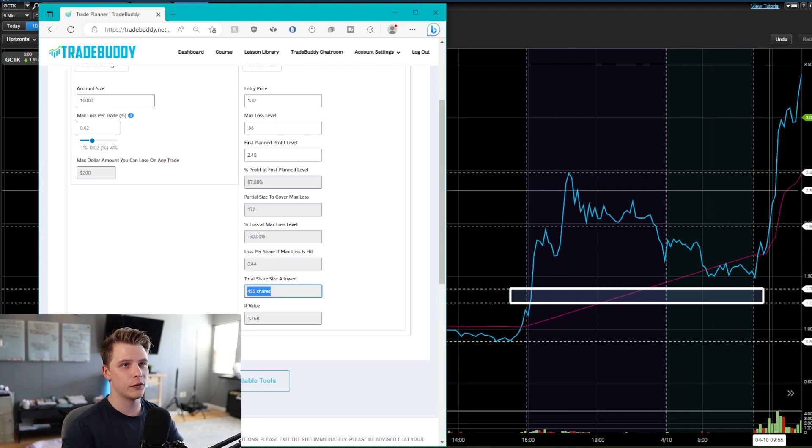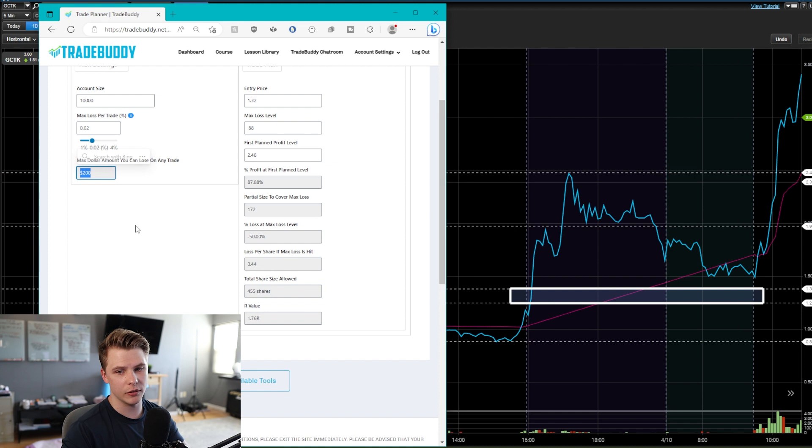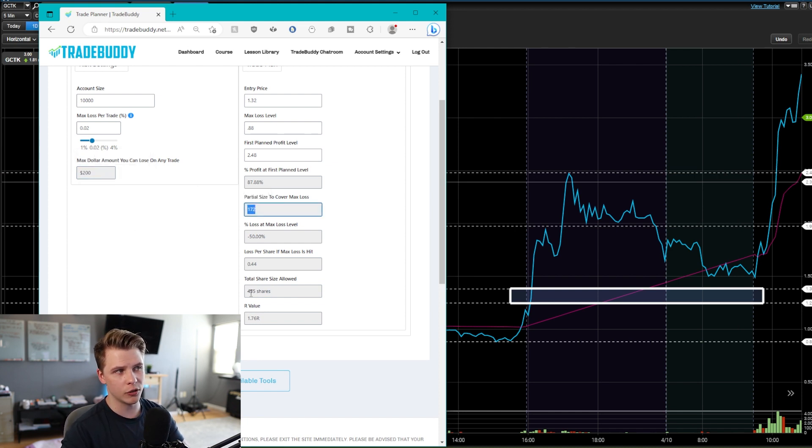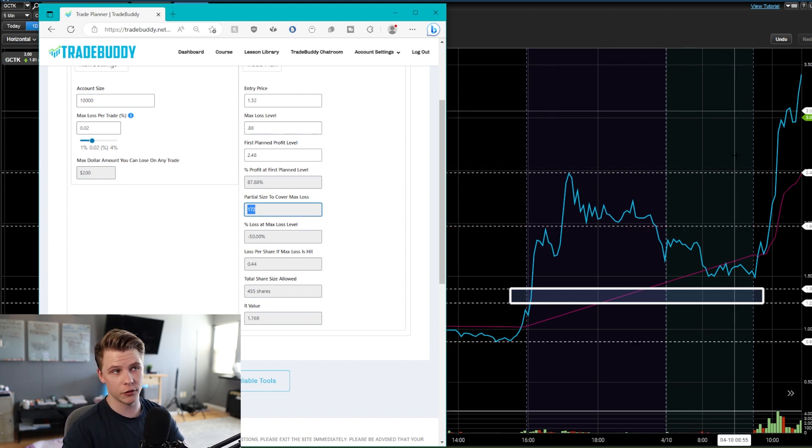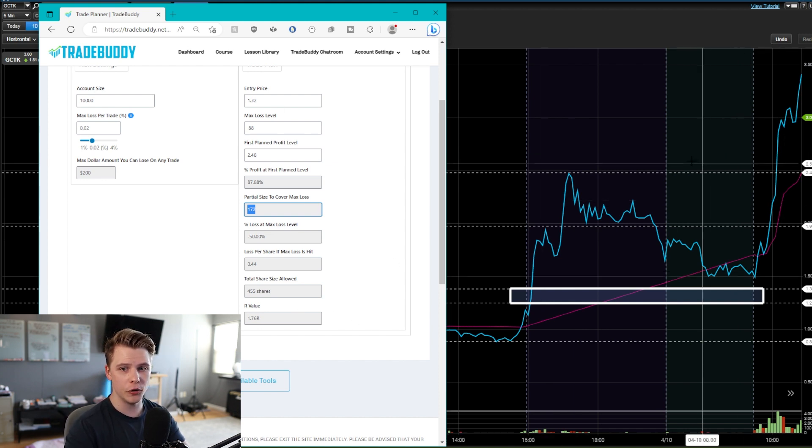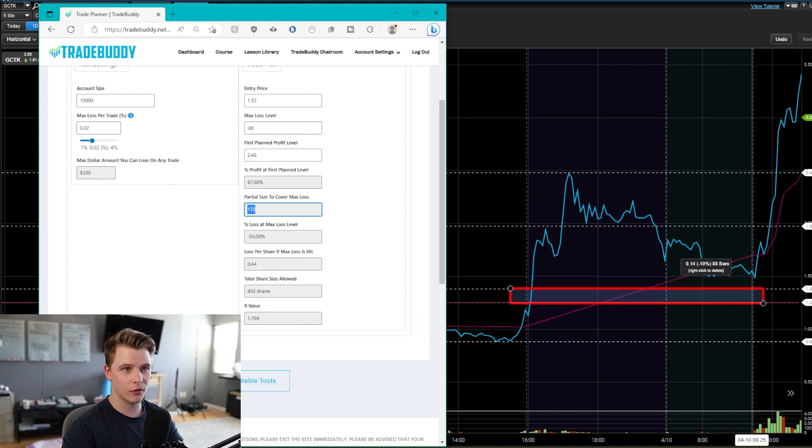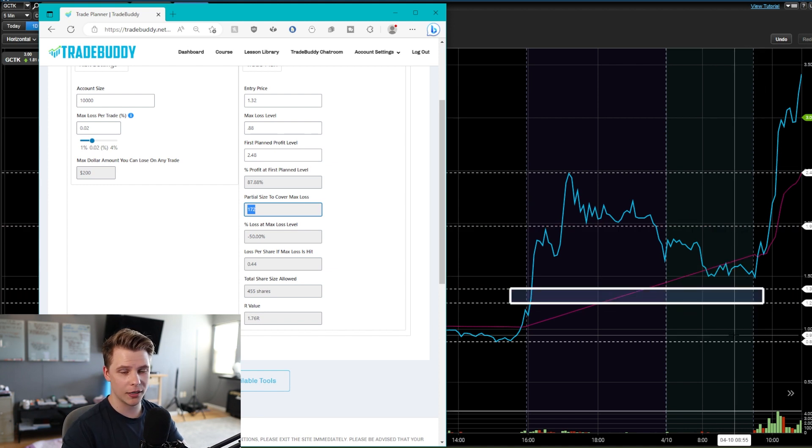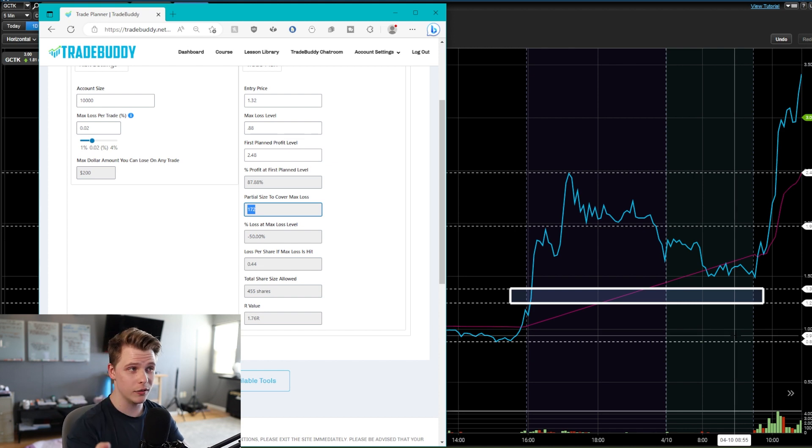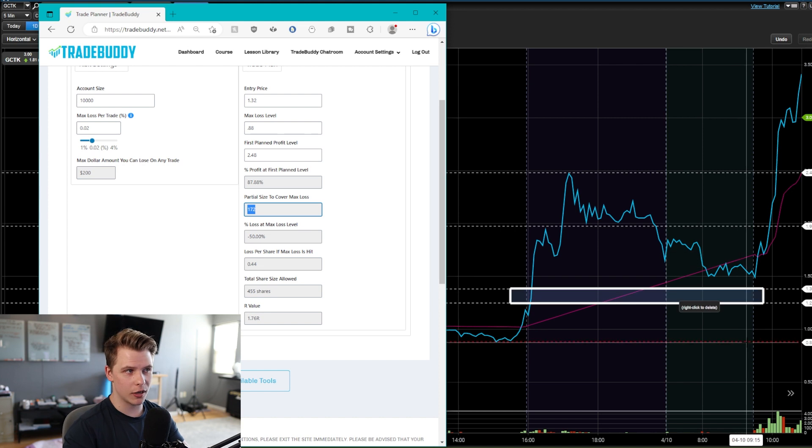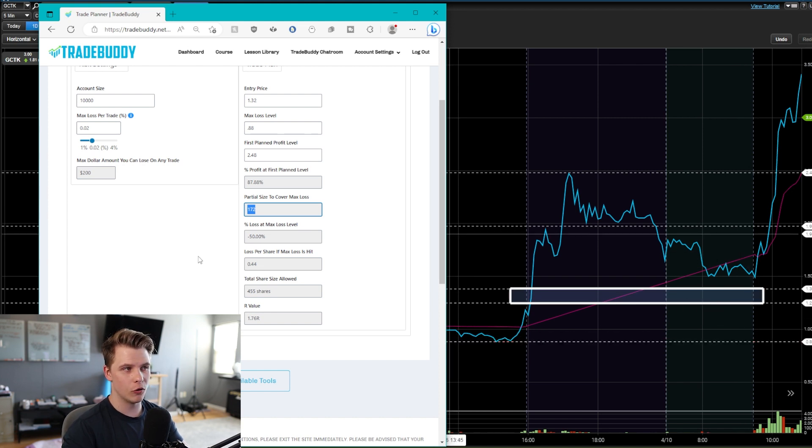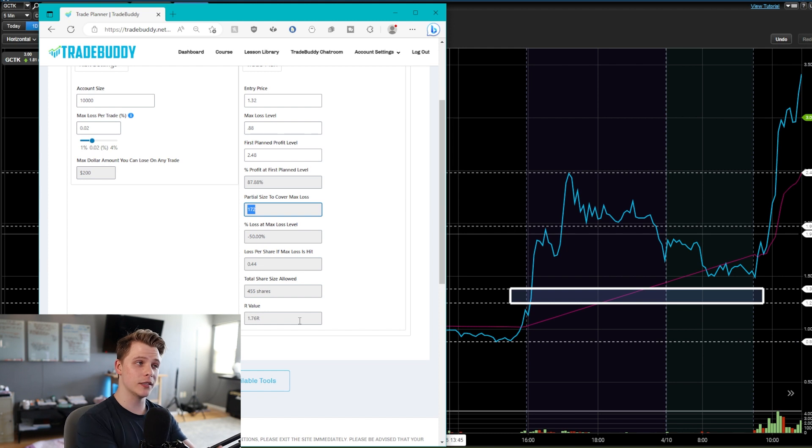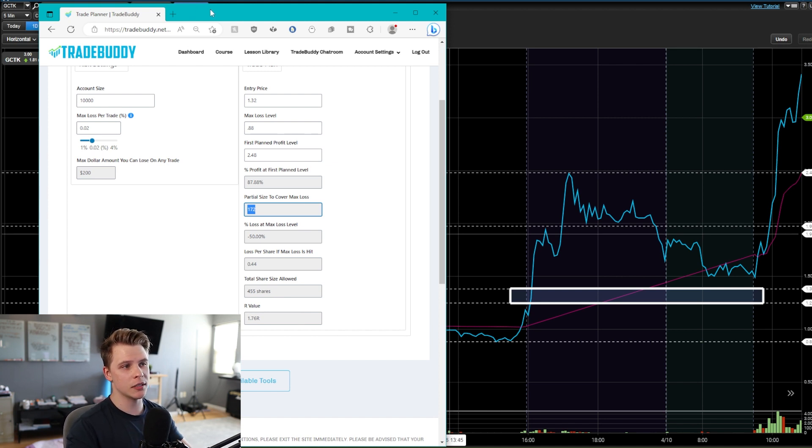But still even using $1.97 as your first planned profit, it's a decent trade. Let's say $2.48 is first planned profit. So now it tells you that you can use 455 shares on this trade. And at the first target, if you want to cover 200 bucks, you only have to sell 172. But then you still have like 320 shares left over for the further squeeze, which is very powerful. And this is important to use because if you just went all in, you would be taking a massive loss if the trade did fail. So managing your risk by sizing accordingly is something that many people, almost no one, talks about. And I think it's like one of those key things that a lot of traders are missing.